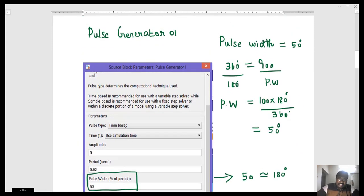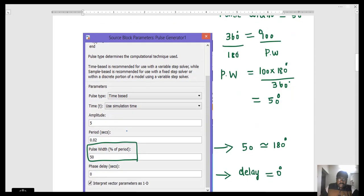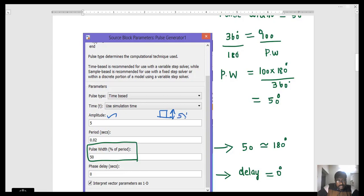Next, we will see Pulse Generator 1. We have two key parameters. The first is amplitude, which defines the signal height — here the amplitude is 5 volts. Next is period, which means the total time period of the device. Here it is 0.02 seconds, which is the total time period of an AC waveform — that means 360 degrees. The total time period is 360 degrees.